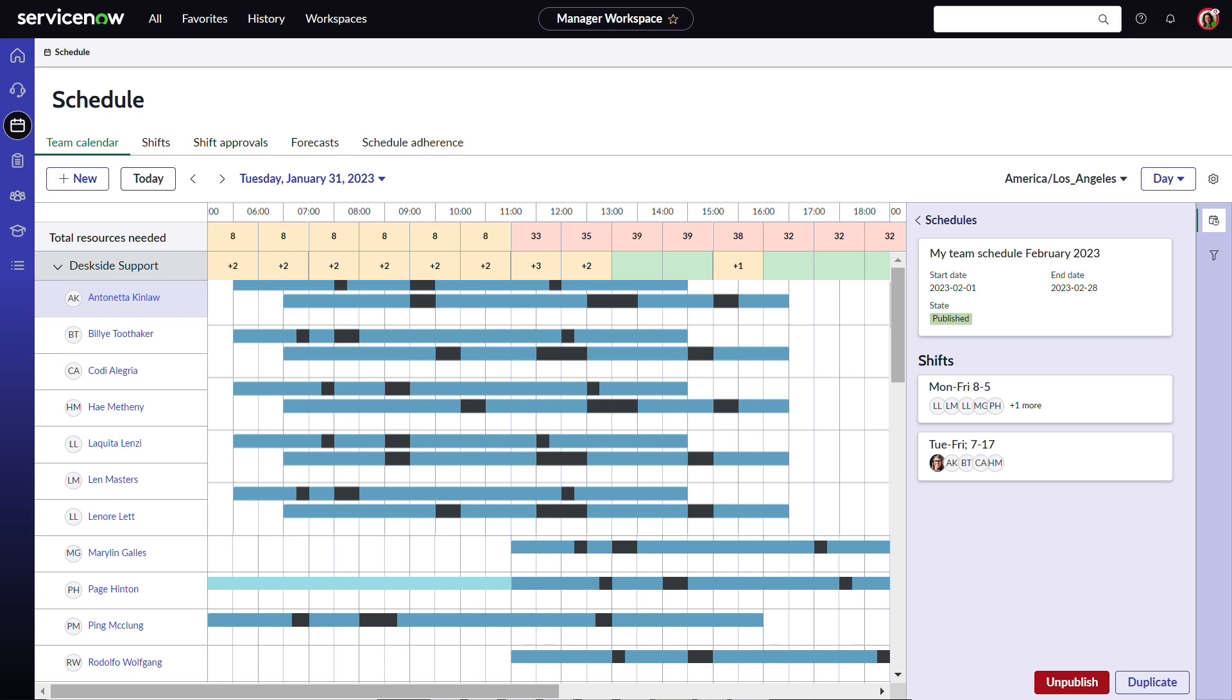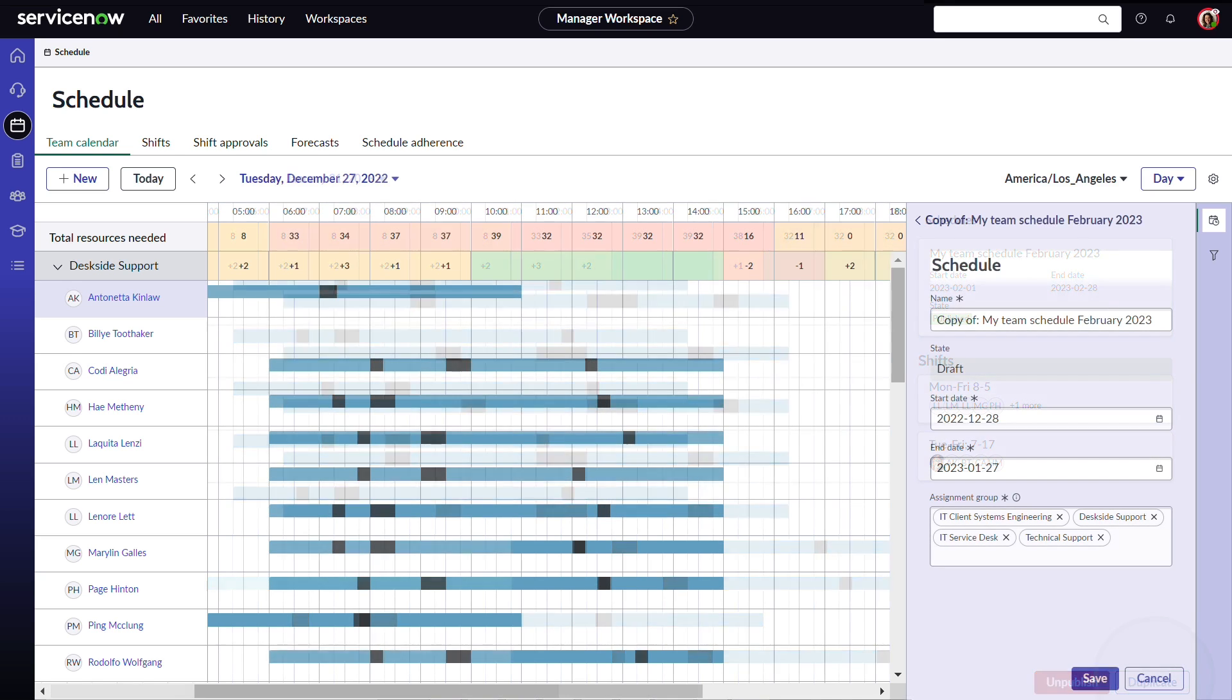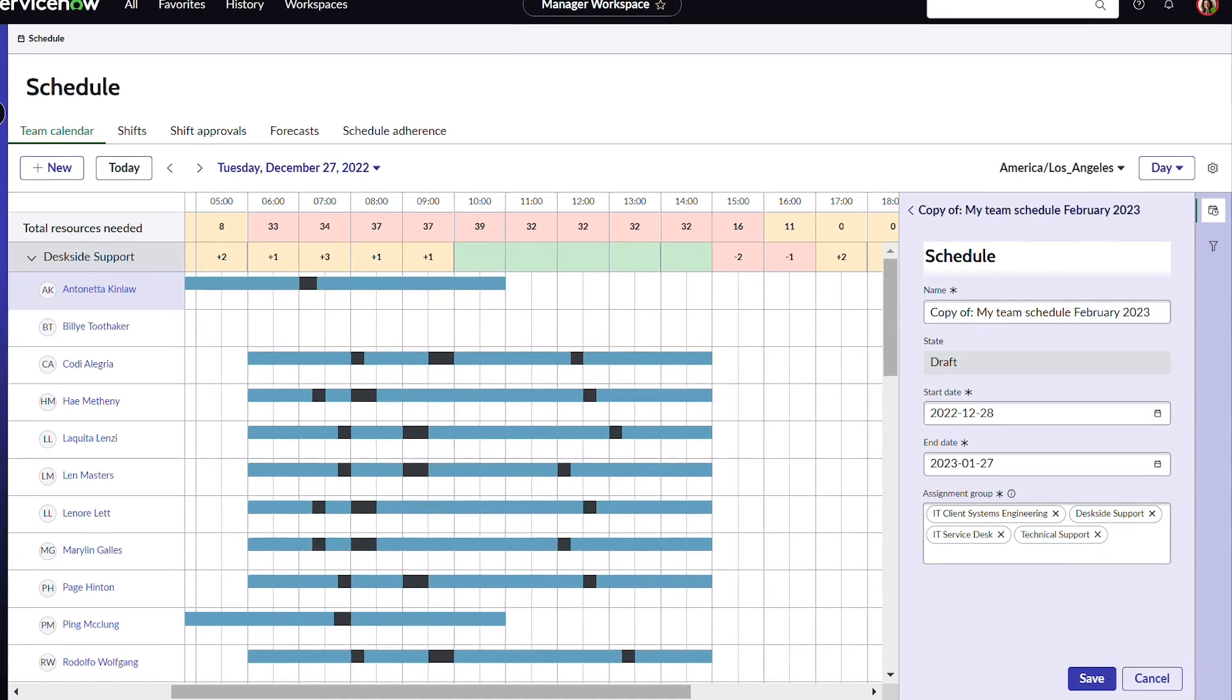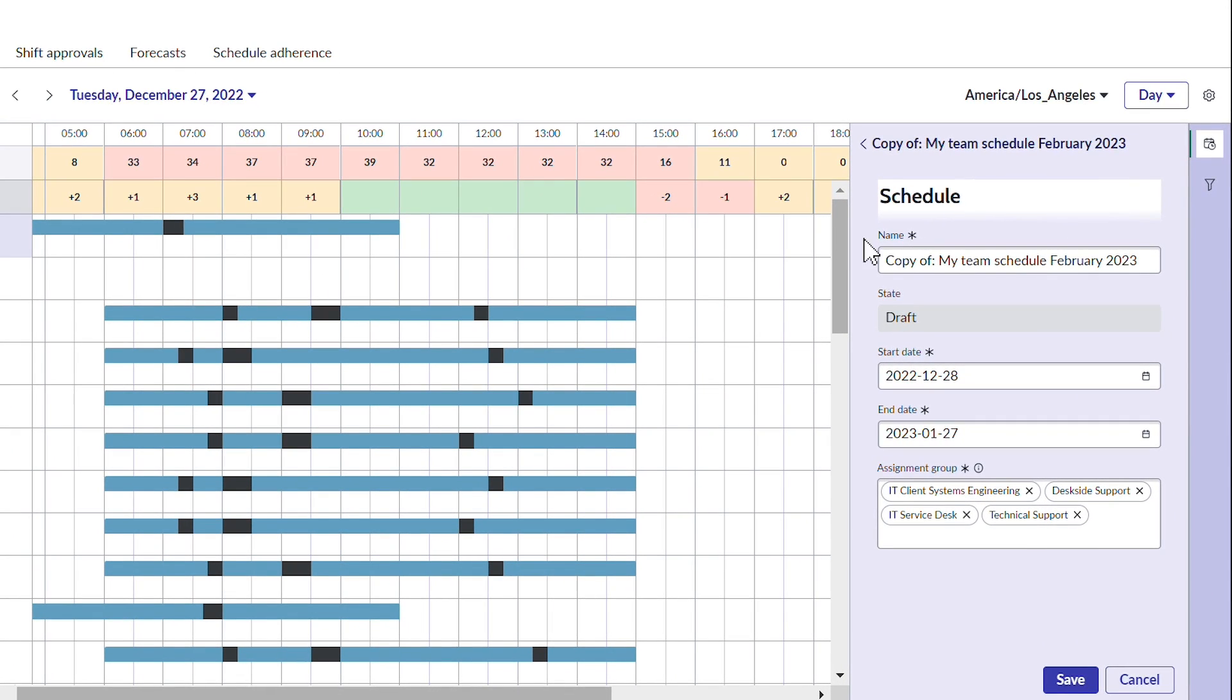Another feature available to Ingrid is duplicate. This is helpful if she wants to create a new schedule but doesn't anticipate many changes or differences from one she has already created. All she has to do is duplicate it and then make the changes she needs.